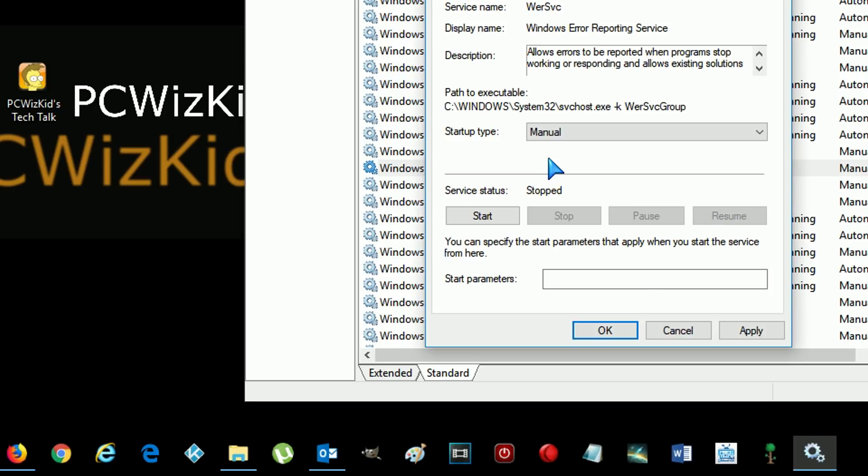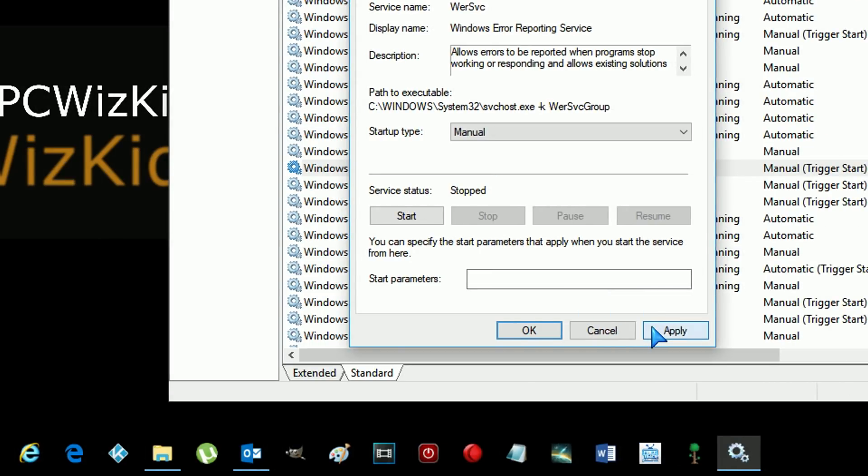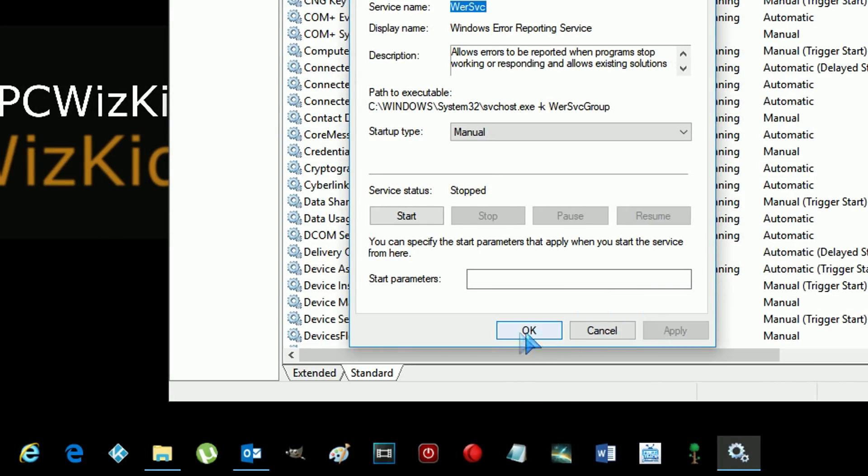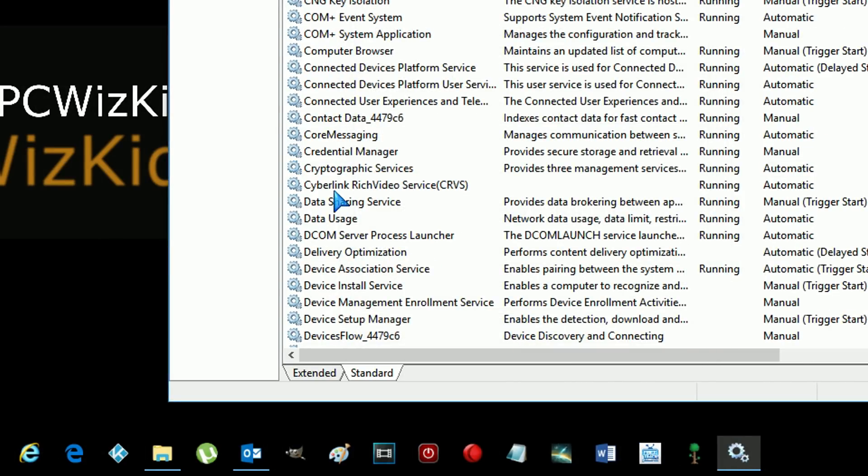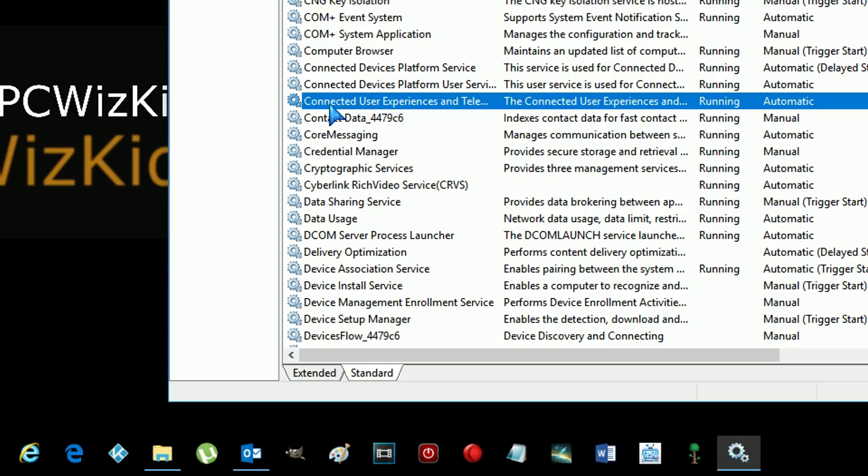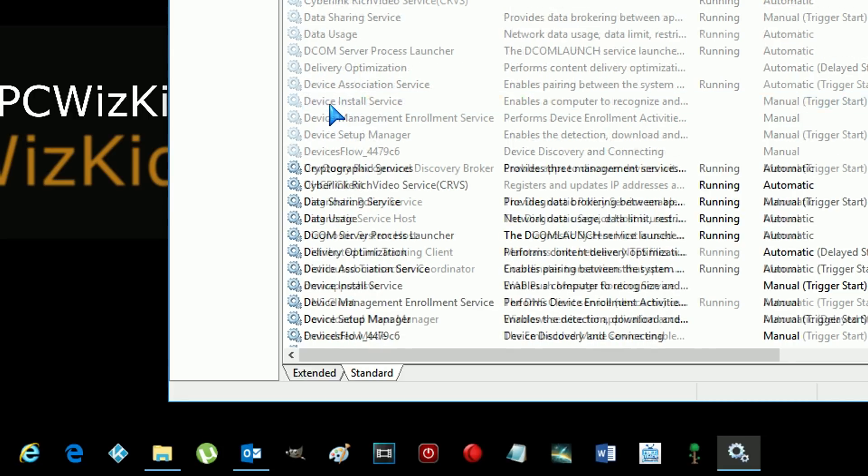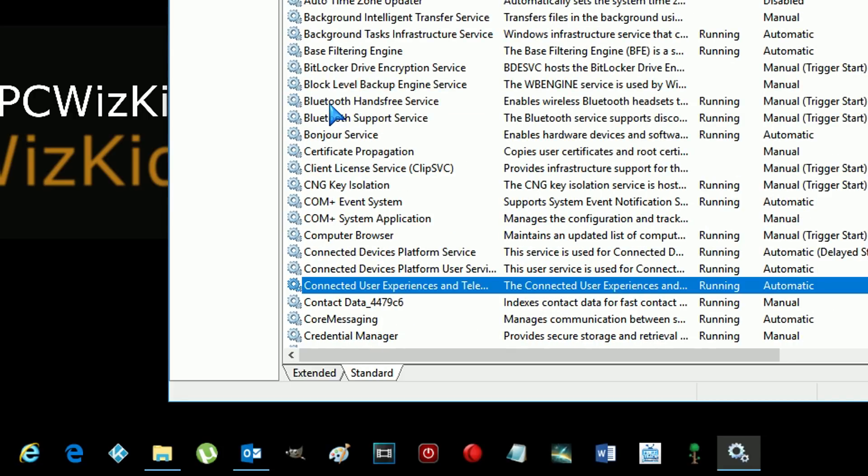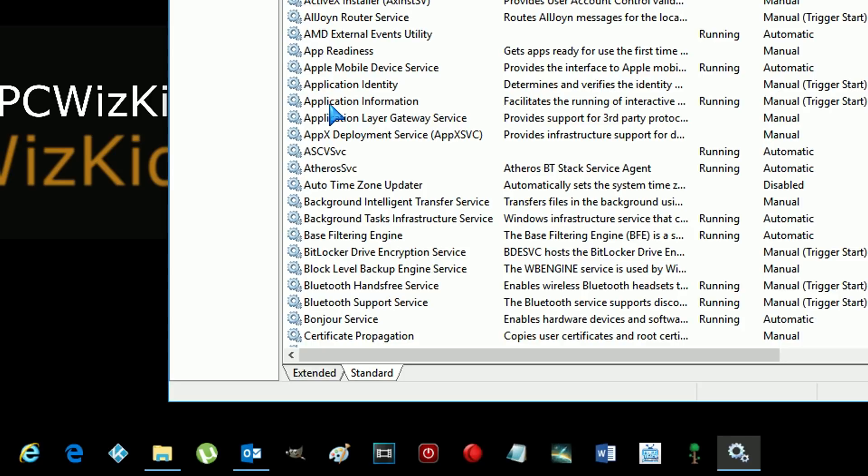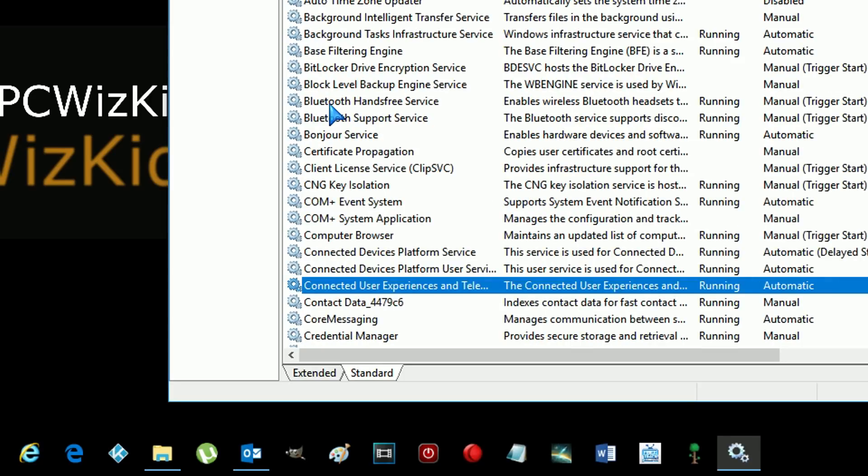Likewise, there is another service here. Let's just go to it for a second. It is on this list. Here it is. Connected user experience and telemetry. You want to basically disable that as well. So right now in this example, it's running and it's set to automatic. So it's automatically collecting and doing things.